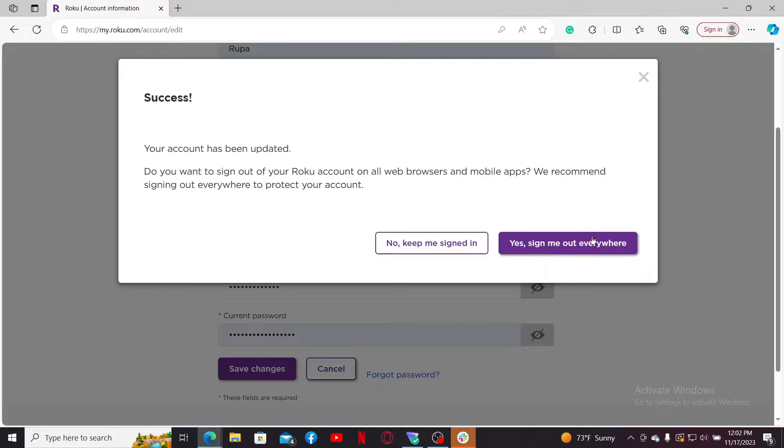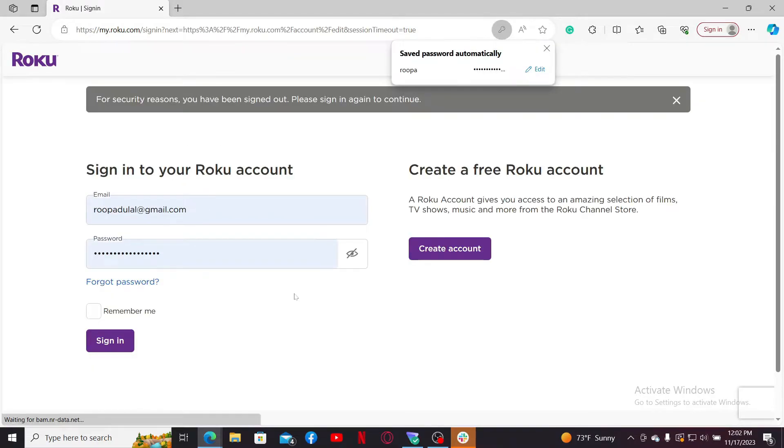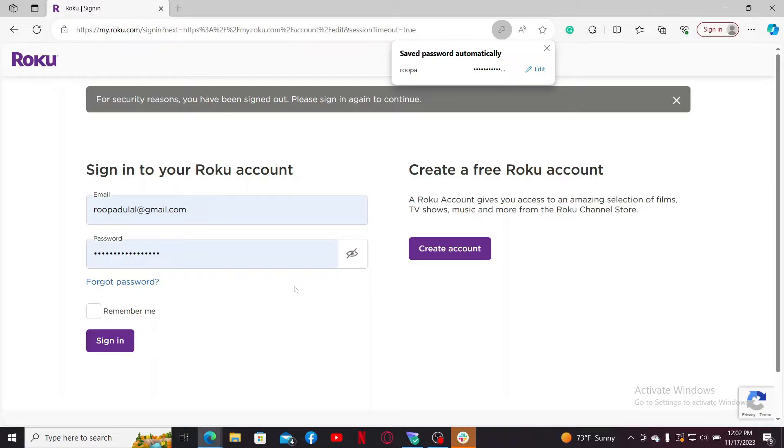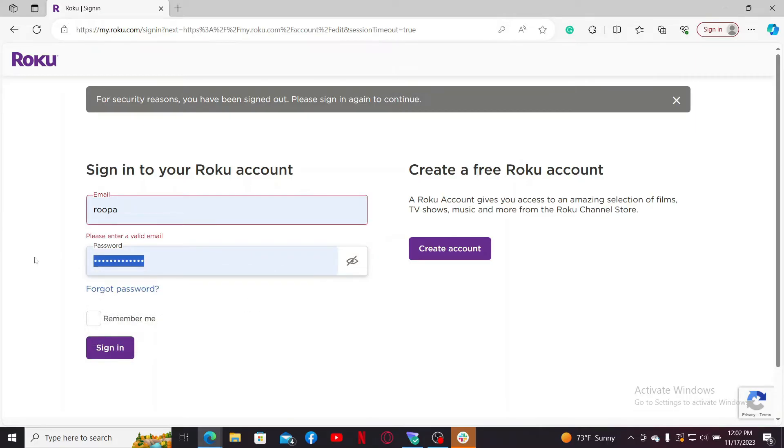Within a few seconds you will be able to see yourself in the signing page where you'll need to enter a new password that you just changed to in order to get access to your account.